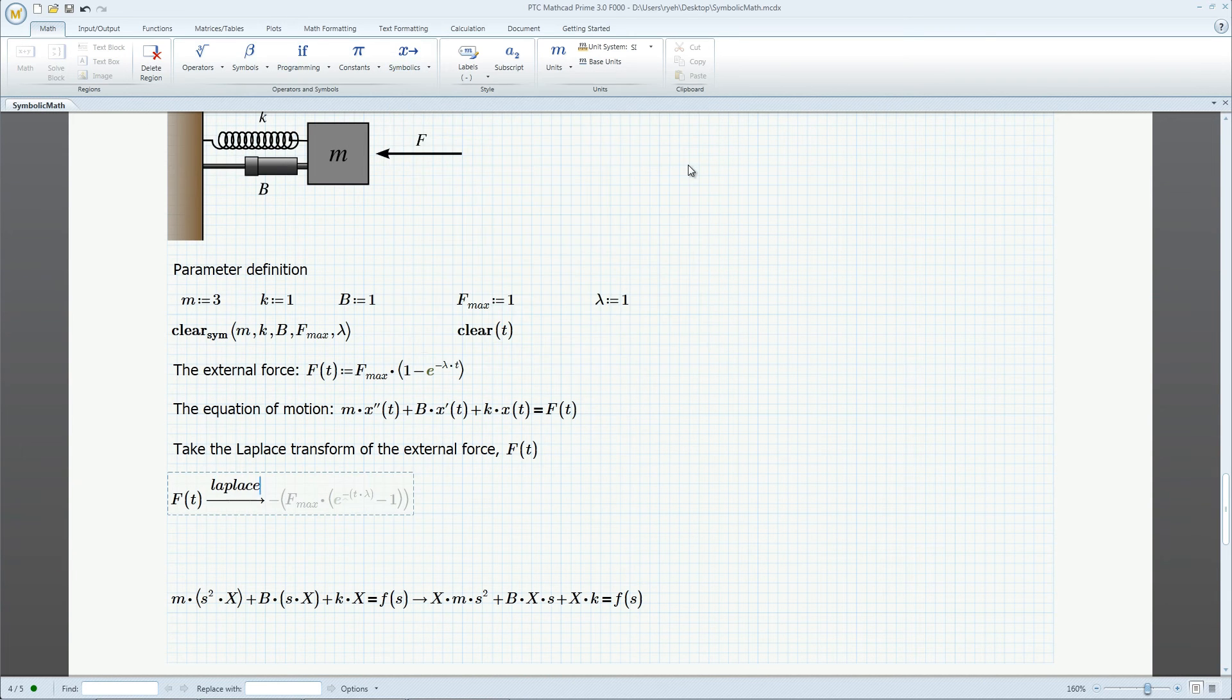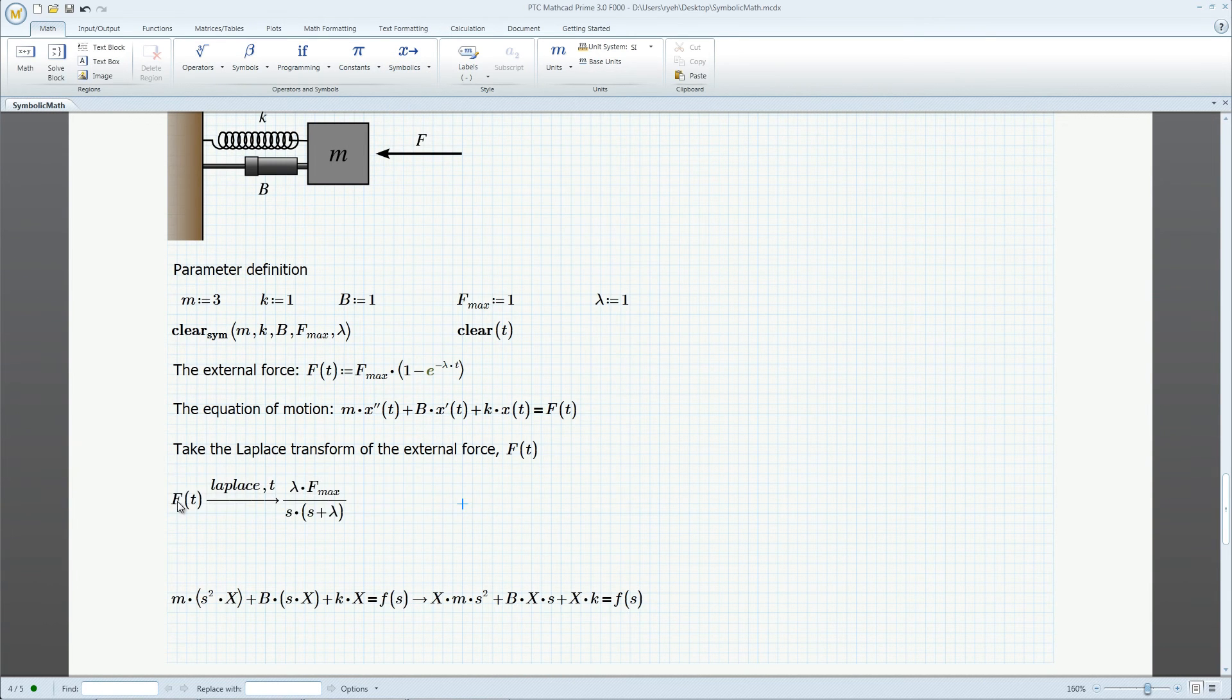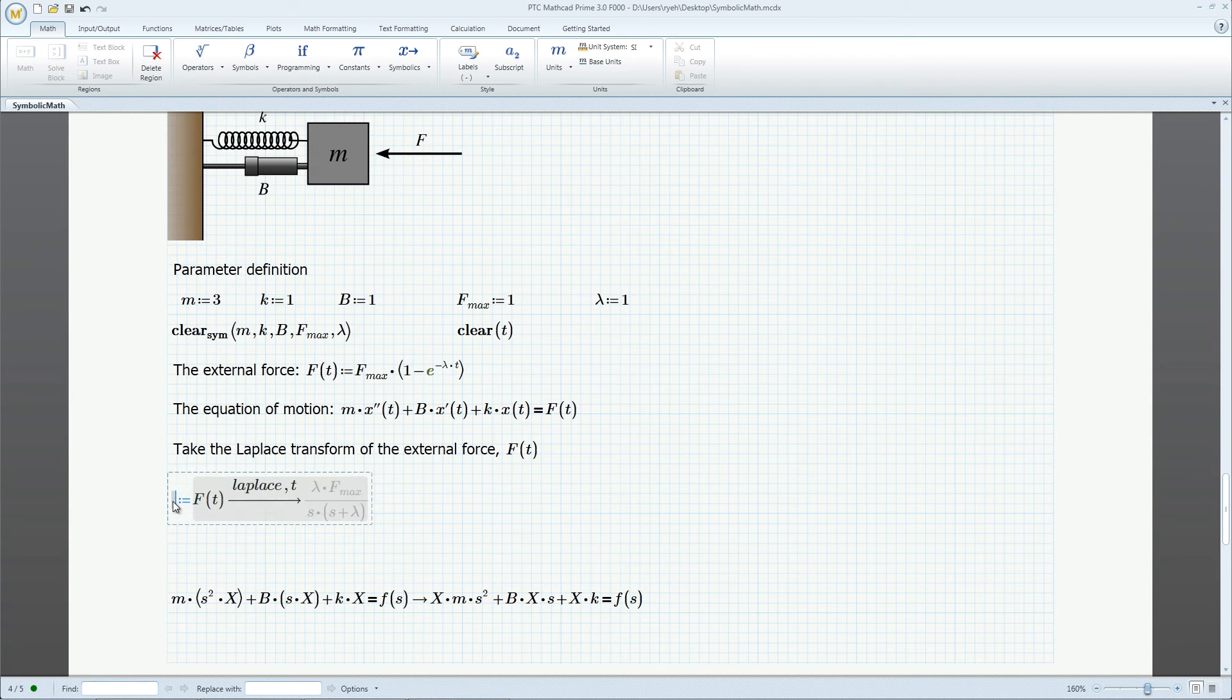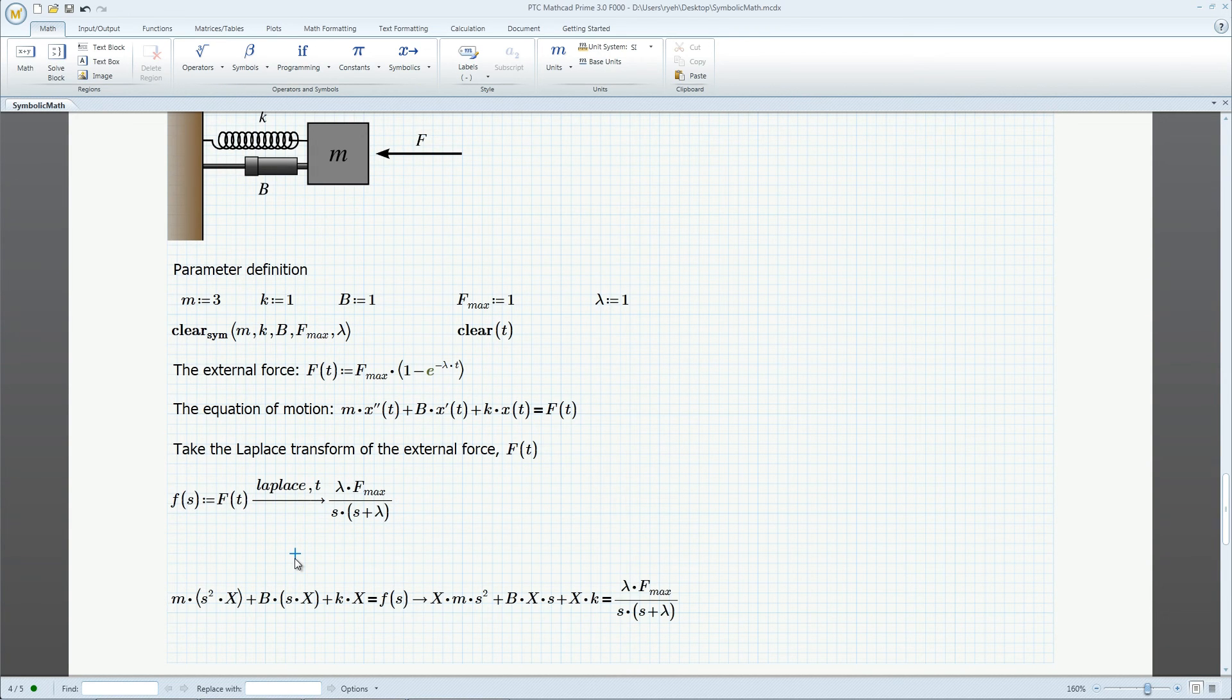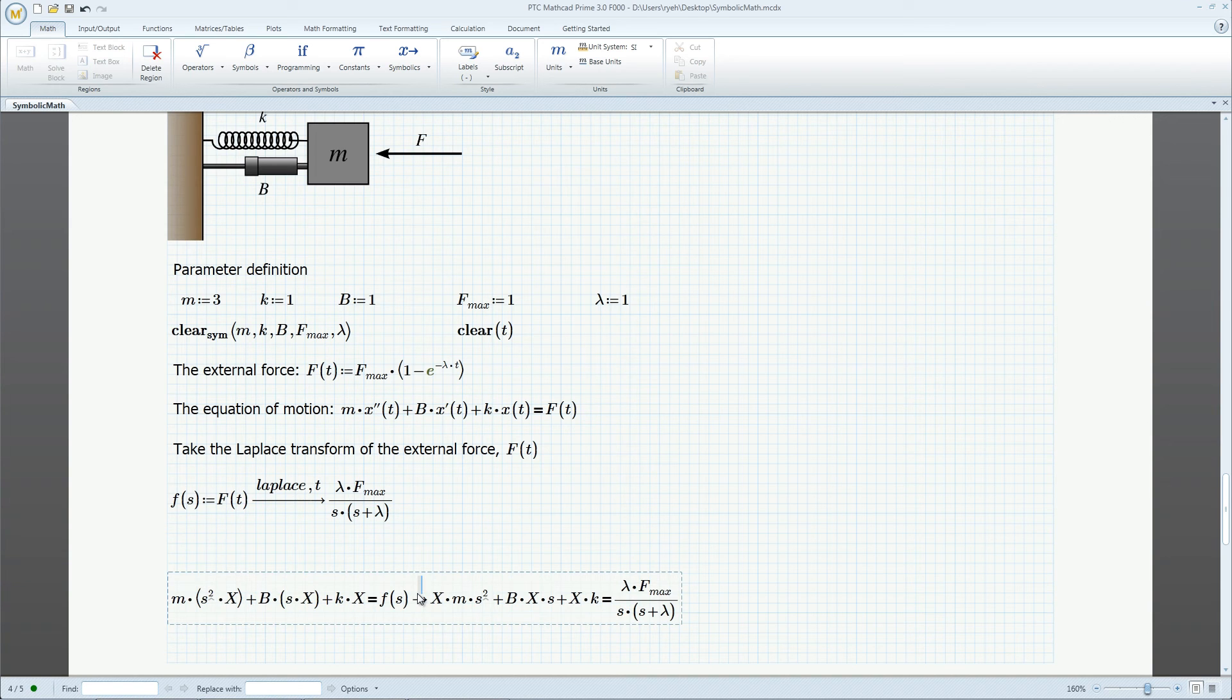We first take the Laplace transform of the force. Assign the symbolic result to a function f of s, which represents the force in the frequency domain. We transform the whole equation of motion into the s domain.